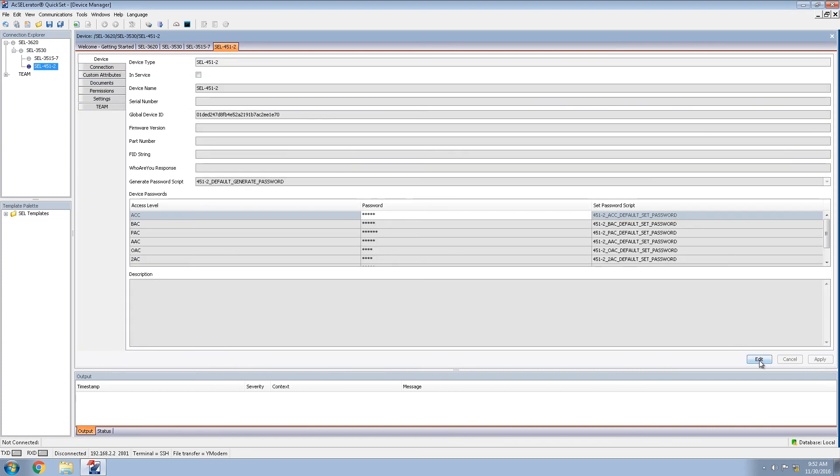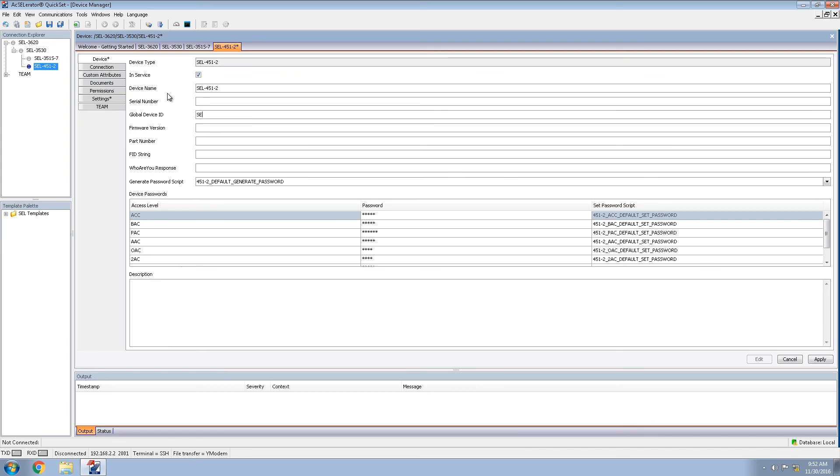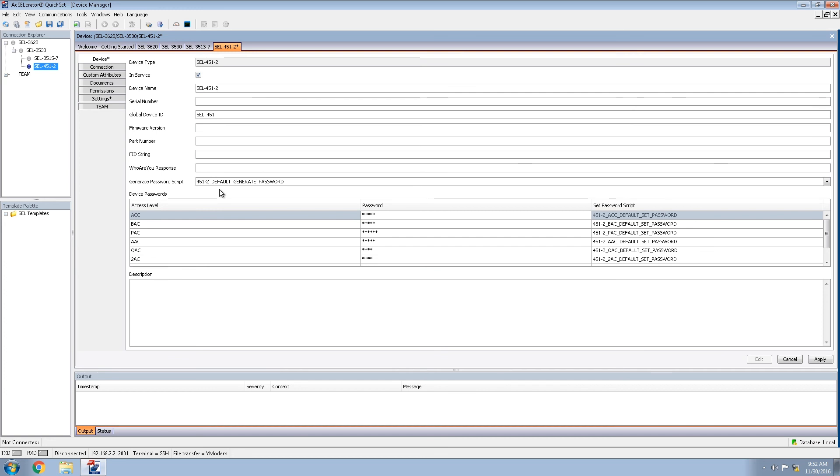For the 451, edit, in service, and provide a global device ID meaningful to us, SEL underscore 451 in this case. You will notice that this is a 451-2, which means that we do have the legacy password restrictions of six characters. The default generate password script for the 451-2 does incorporate that knowledge into the system. This allows us to spread six character passwords with a maximum variability in the character set used.